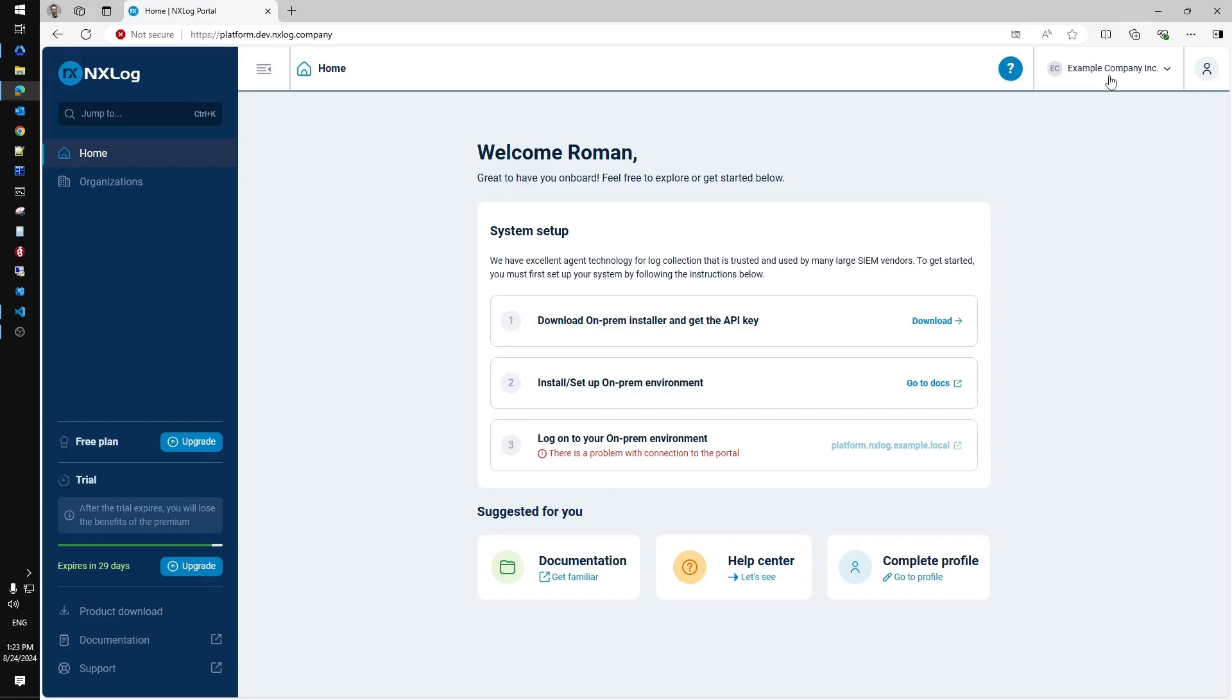In this video I will guide you through the installation process of the server on-prem. Once the installation finished, your local NXLog Platform Server will be available at the domain name you have specified during the registration. In our case it's nxlog.example.local.